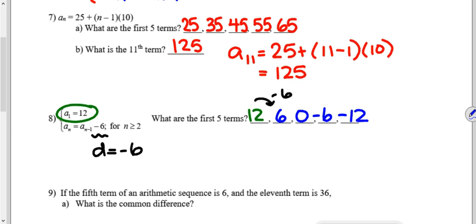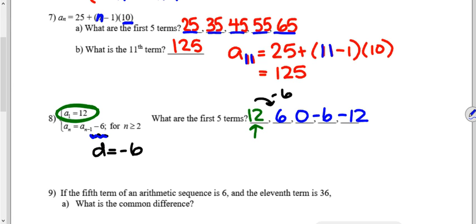For number seven, the first five terms: the formula shows the sequence starts at twenty-five with a common difference of ten, giving twenty-five, thirty-five, forty-five, fifty-five, sixty-five. To find the 11th term, plug in n equals eleven to get one hundred twenty-five. For number eight, the first term is twelve; subtracting six each time gives twelve, six, zero, negative six, and negative twelve. Don't forget to list the first term even though it's given.